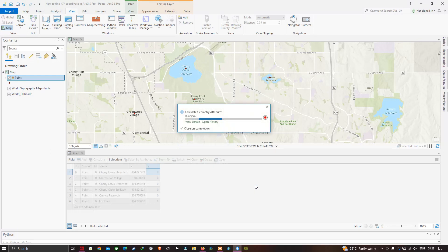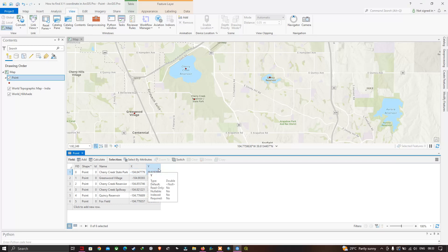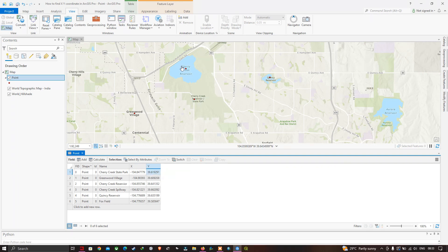You can now visualize in the attribute table that both X and Y coordinates have been calculated for each of the point features. In this video I showed you how to calculate XY coordinates of point features in ArcGIS Pro. Thanks for watching — please subscribe to our channel and give us a like and comment.